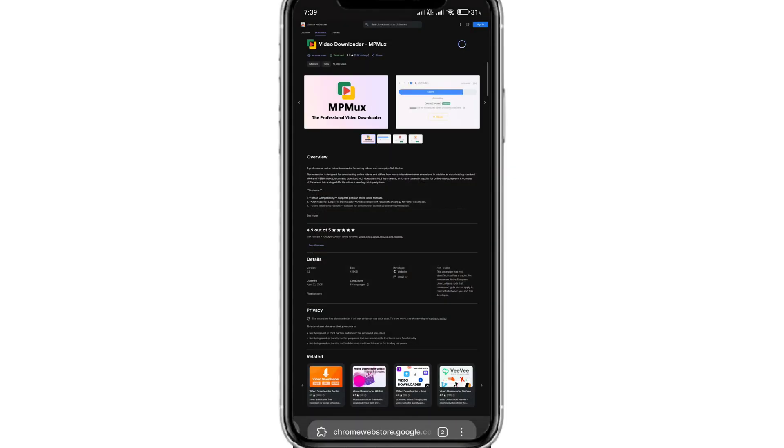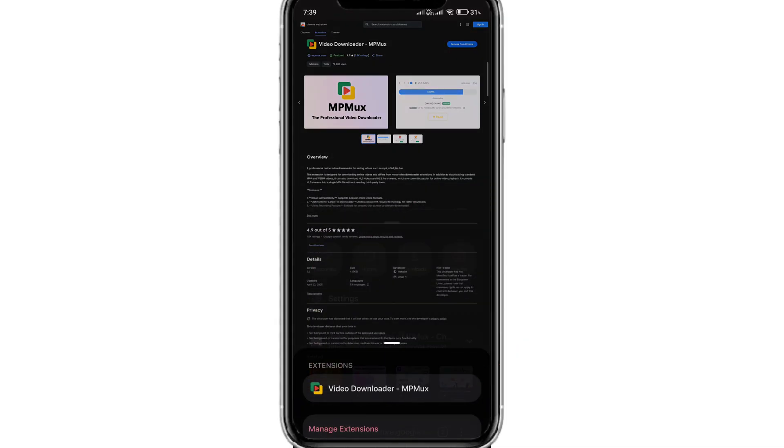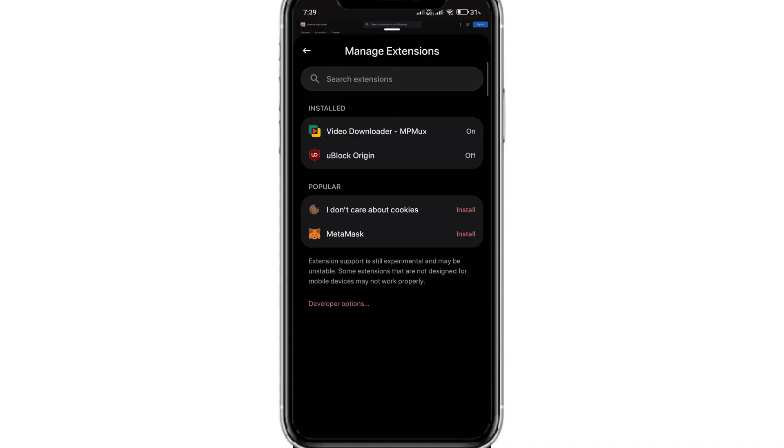Now you can check the video downloader extension will be added to your Chrome extension menu. Click on the menu option at the right bottom. Here, click on the extension icon, and as you can see, MP MUX video downloader is added.